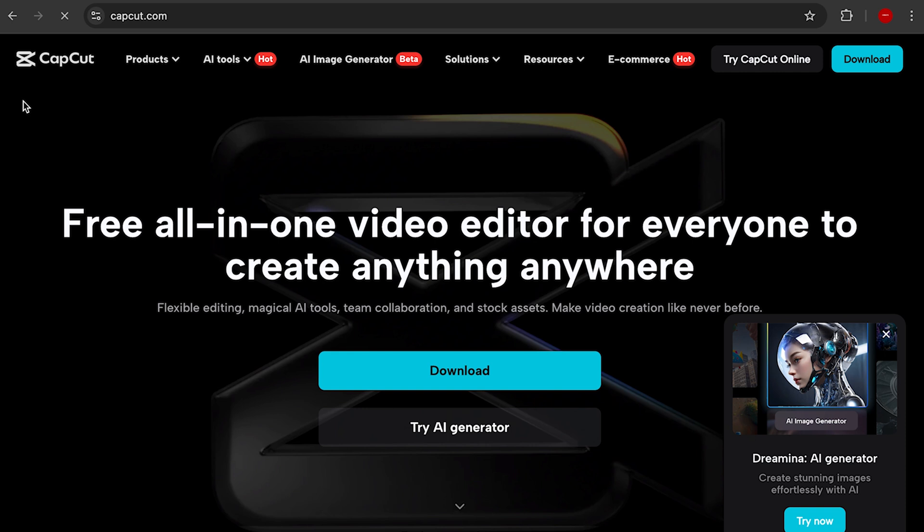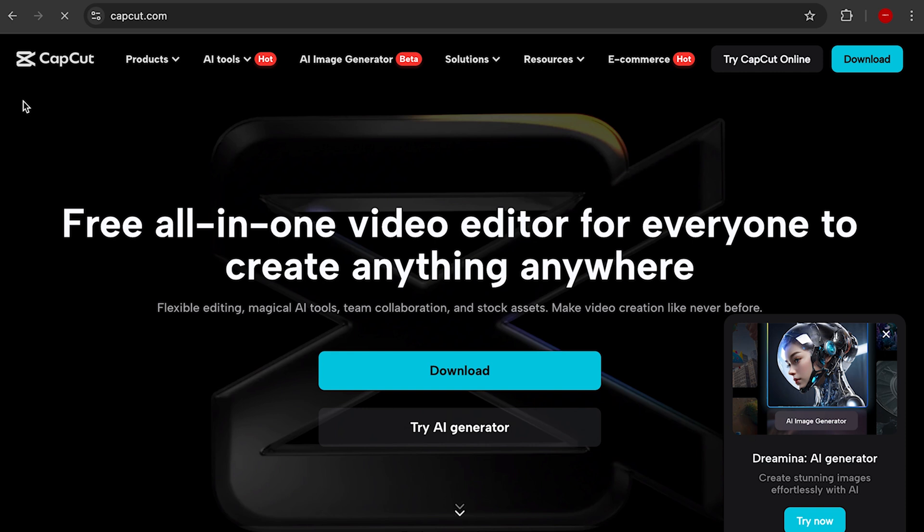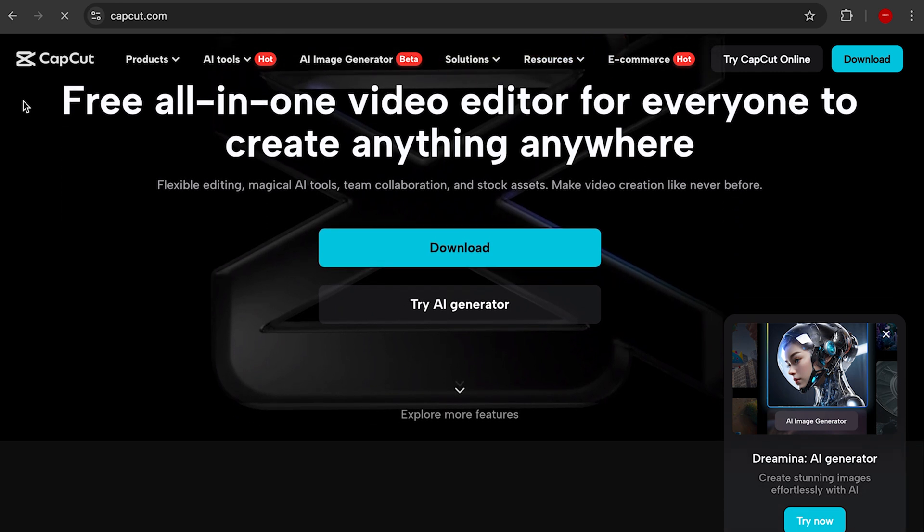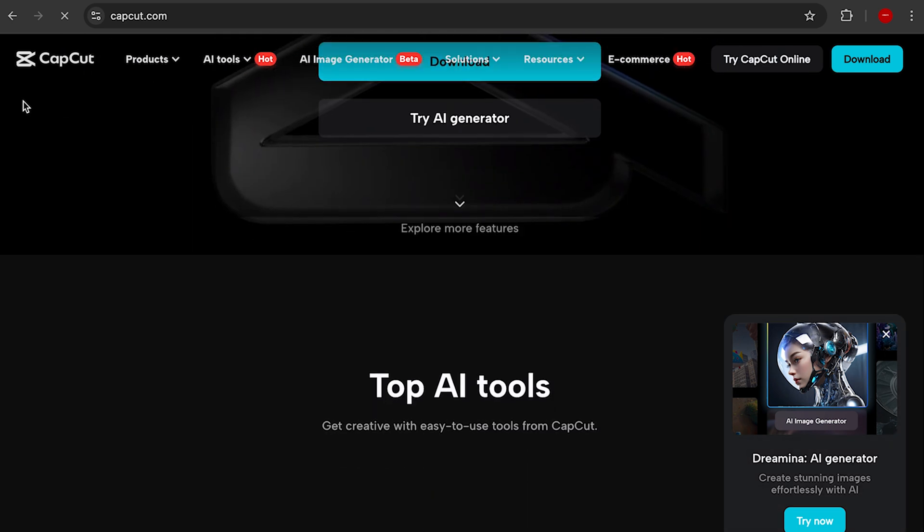Now we can talk about CapCut. One of the pros of CapCut is that it's free, so you could jump in today and start editing videos right now. You may not be able to get professional results like Premiere Pro, but you would be able to start.